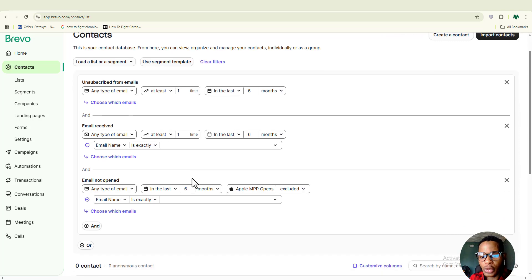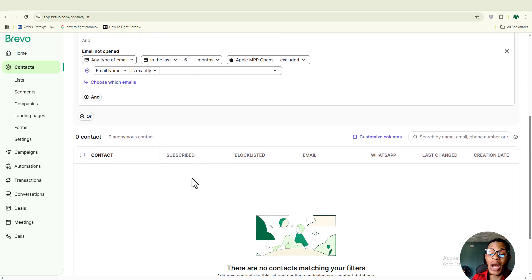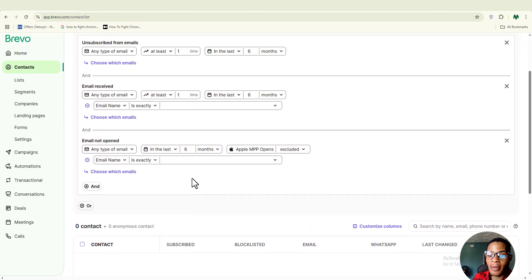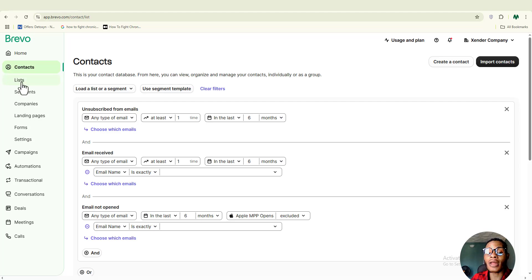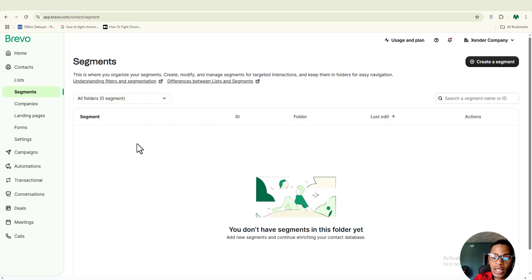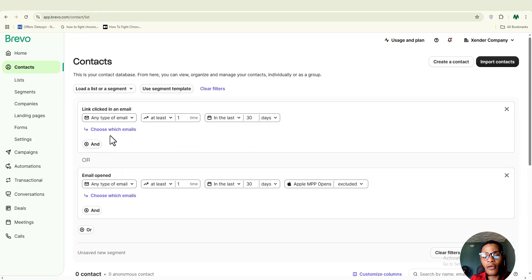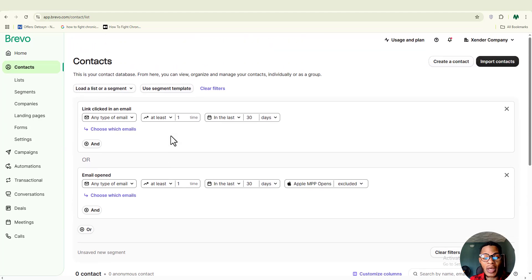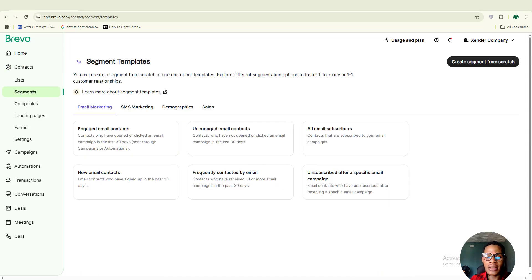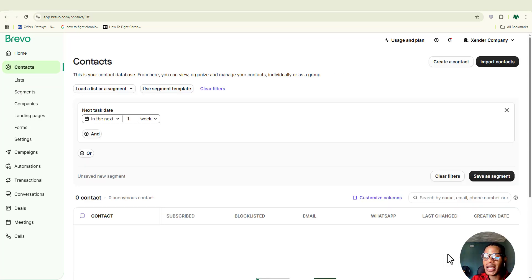For example, imagine you're running a fitness brand. You could create a segment for new subscribers who haven't bought anything yet and send them a welcome offer. At the same time, you could have another segment of loyal customers who have bought more than twice and send them exclusive content or loyalty rewards. Brevo allows you to set up segments using filters like purchase activity, email behavior, contact attributes, and even tags — turning one big audience into smaller, high-performing groups for better results.